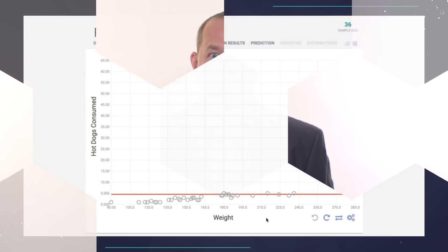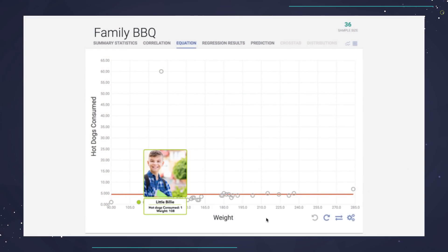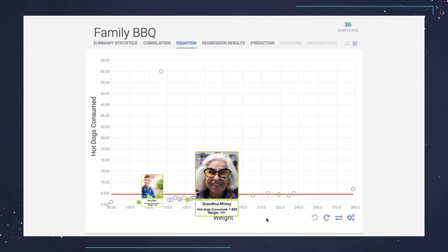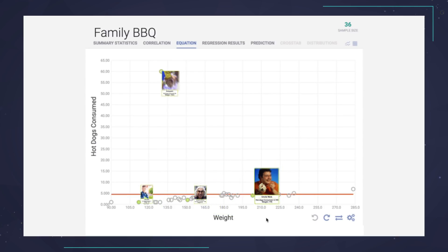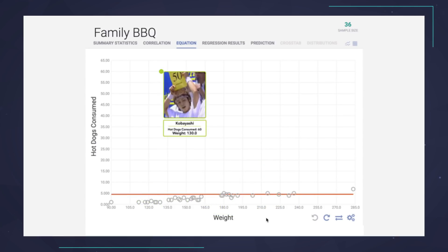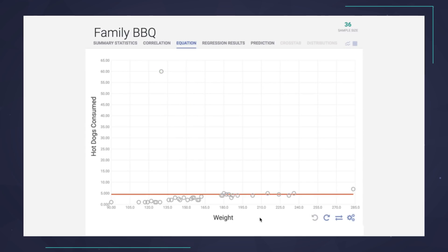However, in certain cases it might make sense to remove an outlier. What if you were trying to predict the number of hot dogs an average person would eat at your upcoming barbecue? Then including Kobayashi would make your prediction much worse. In this case, he's clearly an outlier and should be omitted from the model.